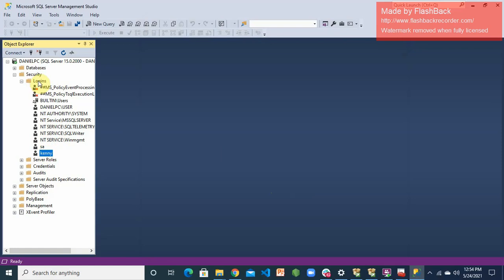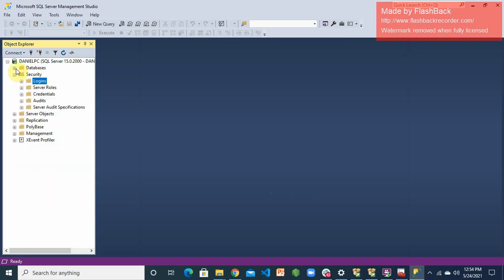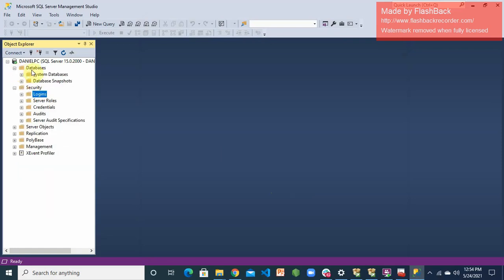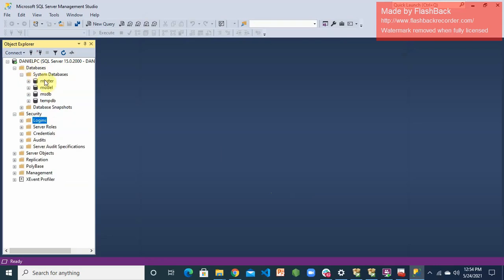Right now you can see the database that you have is only the default databases: master, model, MSDB, temporary. To create a database is pretty simple—just right-click, just like we did, and create a database. But for now we are not creating any database.